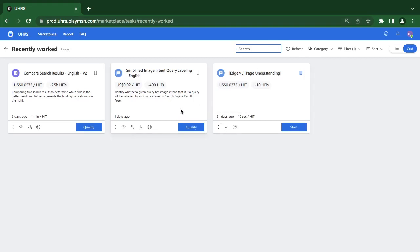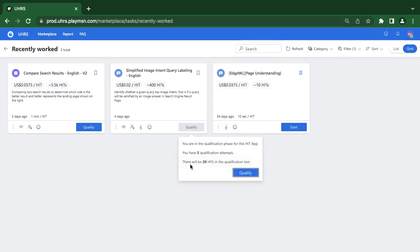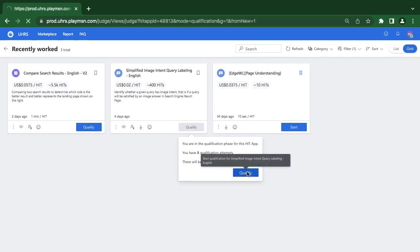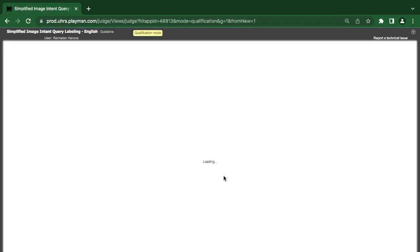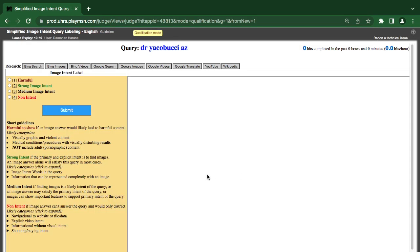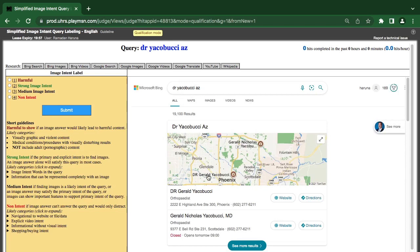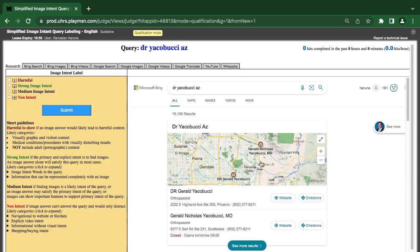Hello, welcome to Guided. Today we are looking at simplified image text query labeling. You have 20 questions to go, so you have to be fast. Make sure you are subscribed to our channel and you can join our channel media platform with other judges via the link in the description.